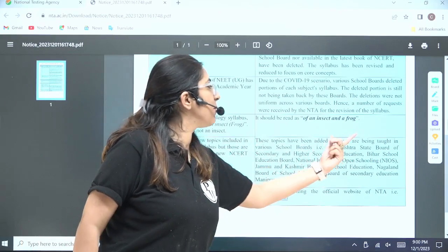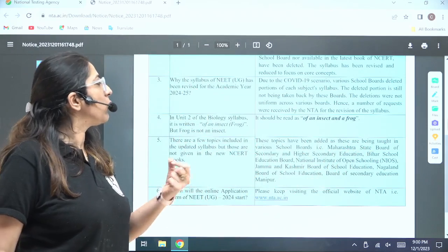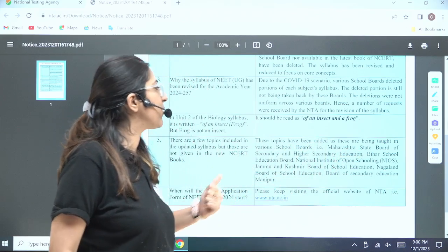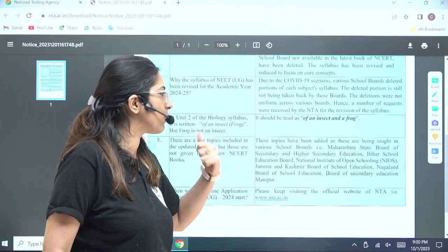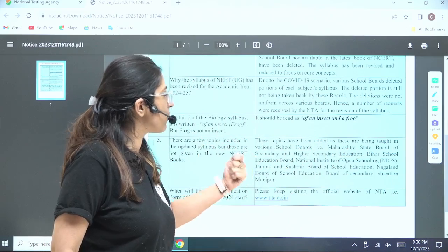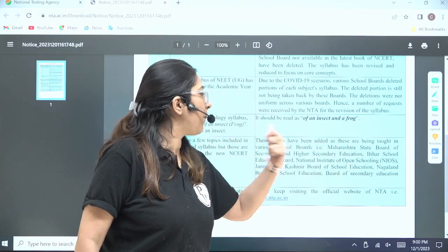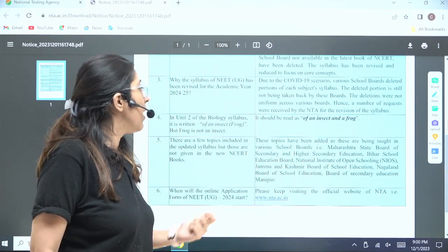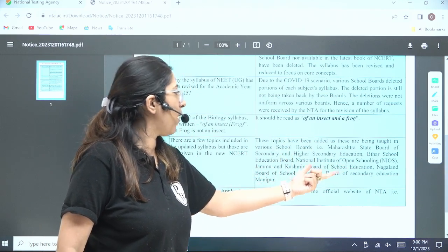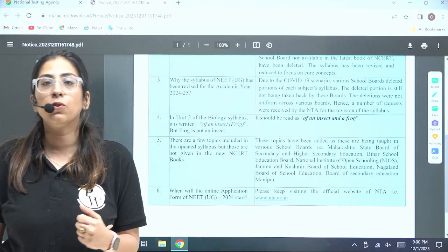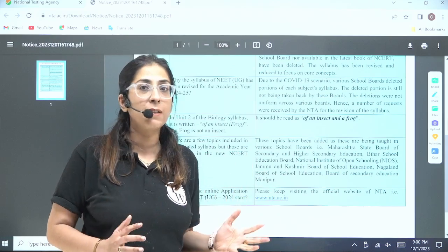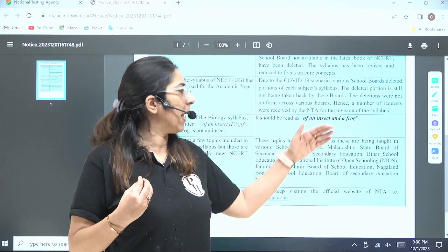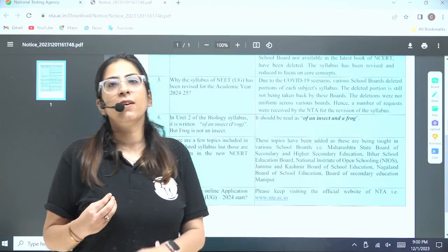These topics have been added because they are being taught in various school boards, including the Maharashtra State Board of Secondary and Higher Secondary Education, Bihar School Education Board, National Institute of Open Schooling, Jammu & Kashmir Board of School Education, Nagaland Board of School Education, and Board of Secondary Education Manipur. These families and other topics were newly added since they were taught in these different boards.